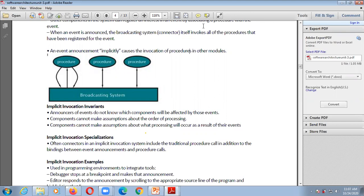Components cannot make assumptions about what processing will occur as a result of their events. Whenever any result is generated and a procedure is called by the broadcasting system, components cannot make any assumptions about what processing will occur or what the effect of that process will be.